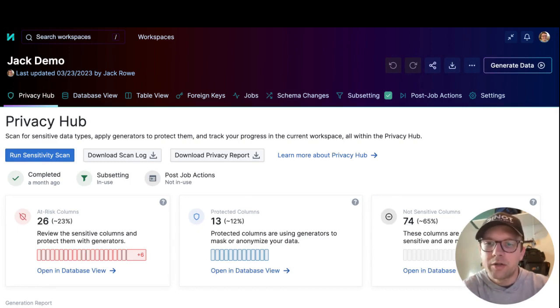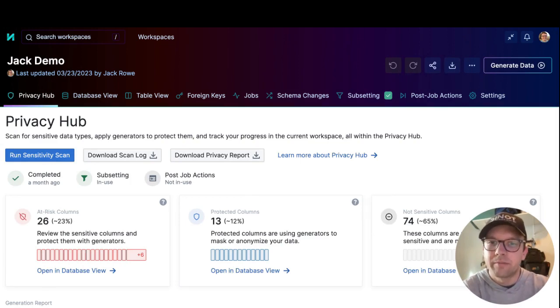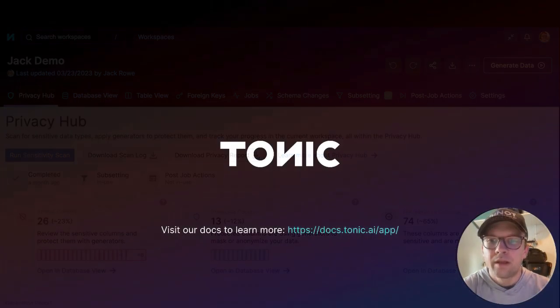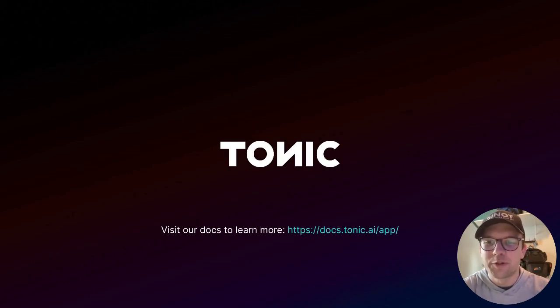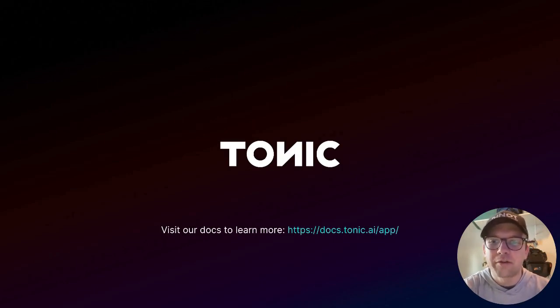From there, you can view the results and start to configure the data transformation. And that concludes our introduction to creating a Tonic workspace. To learn more, check out our other videos, our blogs, or the Tonic product docs.